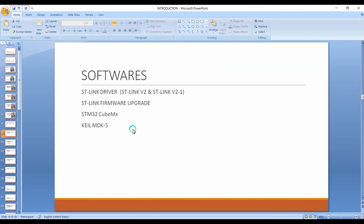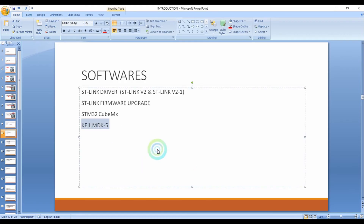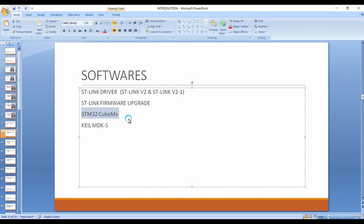Regarding the software components, we will use two main softwares: Keil Microvision IDE 5 for programming, and STM32CubeMX for code generation. We will not generate all the code manually, but will generate the peripheral drivers of the microcontroller using CubeMX, and then write our application logic using Keil IDE.